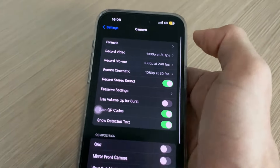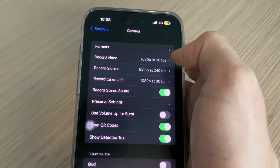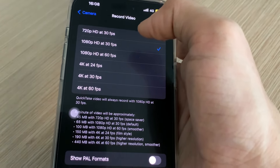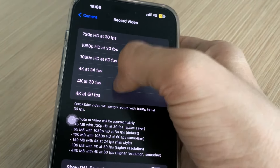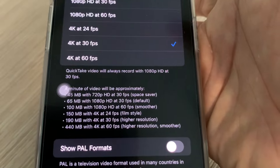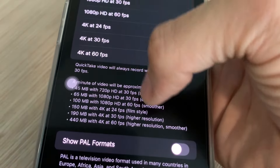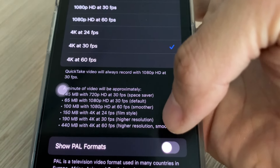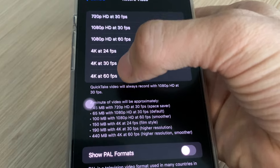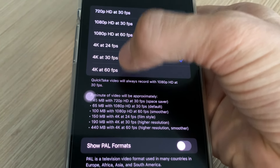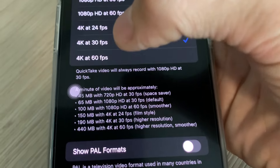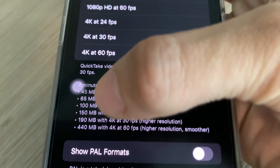Sekarang kita ke settingan kamera di depannya. Untuk record video, saya sarankan kalian ubah yang defaultnya 1080p HD at 30fps — kita ubah ke 4K at 30fps. Kalau 4K at 30fps itu resolusinya lebih tinggi. Di bawahnya yang 60fps itu lebih smooth, tapi saya lebih suka menggunakan 4K 30fps dibanding yang 60fps — ini preferensi kalian saja. Kenapa saya lebih menyukai 4K 30fps? Karena dari sisi sizing tidak terlalu membengkak terlalu besar.